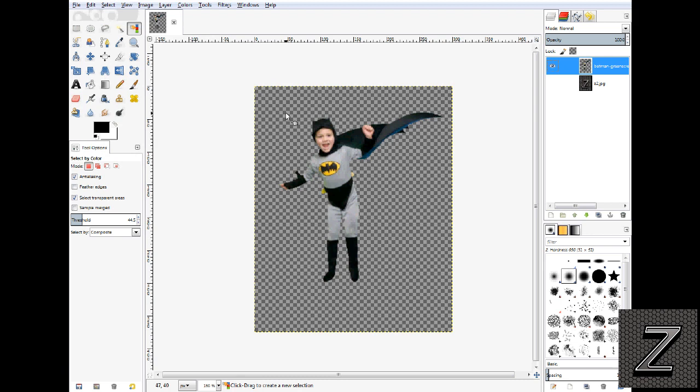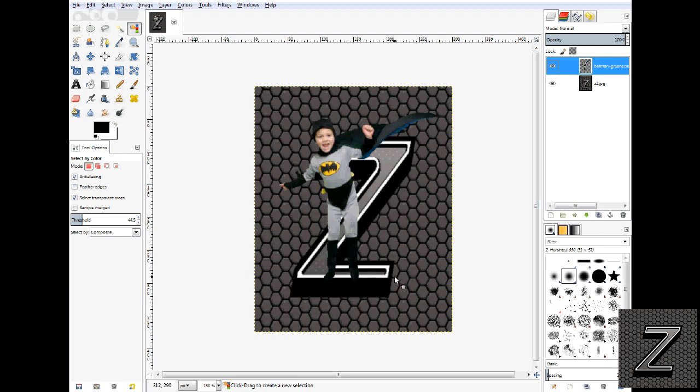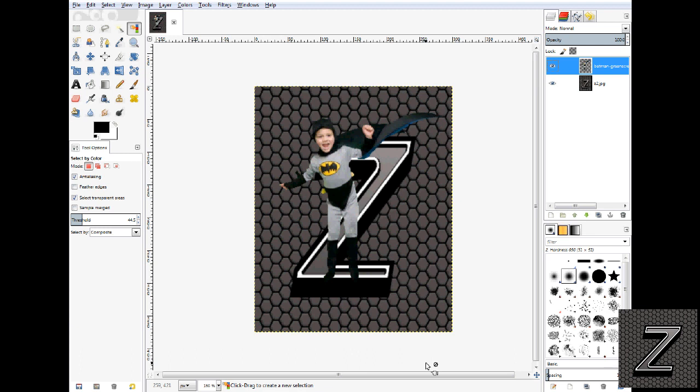Now our picture is ready to go ahead and put whatever background you want. I actually already loaded one up. And that's all there is to this. Doing the green screen chroma key in GIMP is actually pretty simple. The easiest, quickest way is just use the select by color.